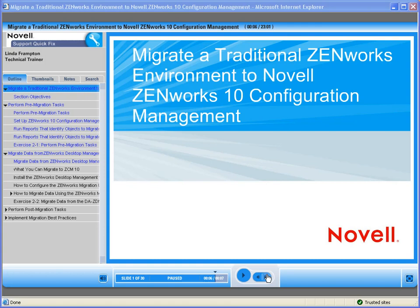Welcome to Novell, where we are making IT work as one. Today we'd like to introduce you to one of Novell's Quick Fix On Demand training modules. This Quick Fix training discusses migrating a traditional ZenWorks environment to Zen10 configuration management.